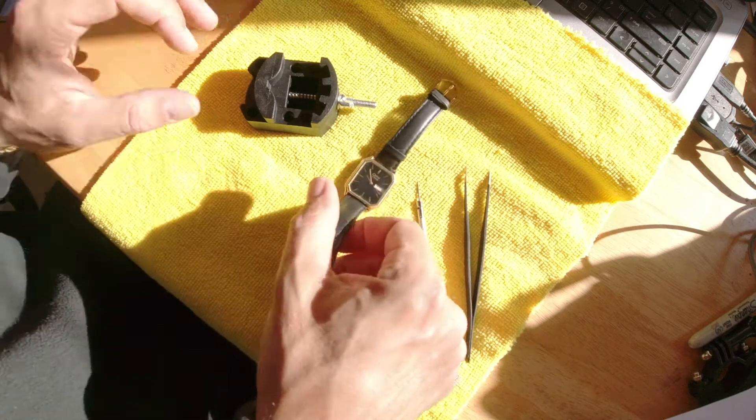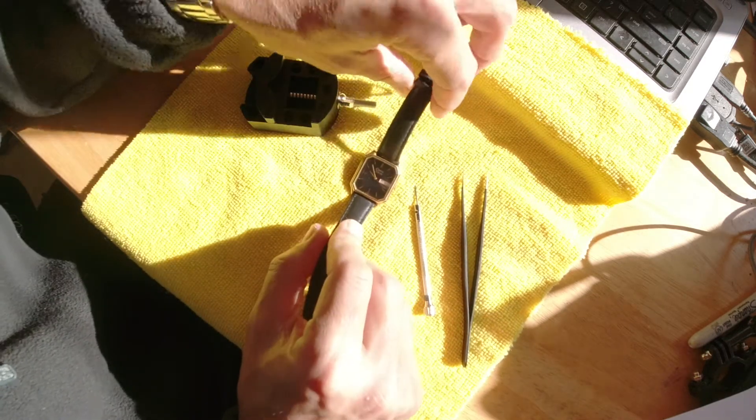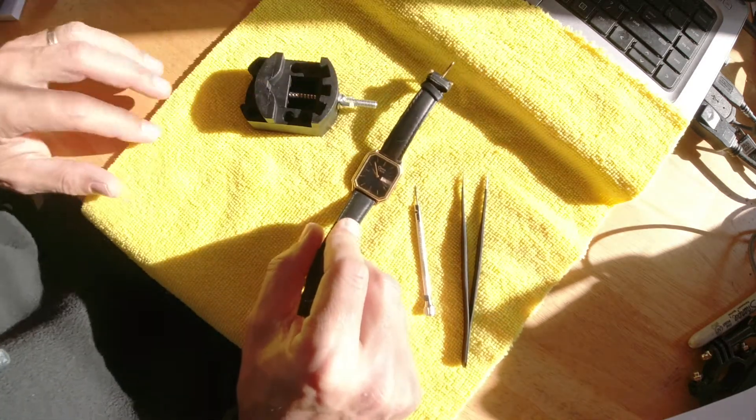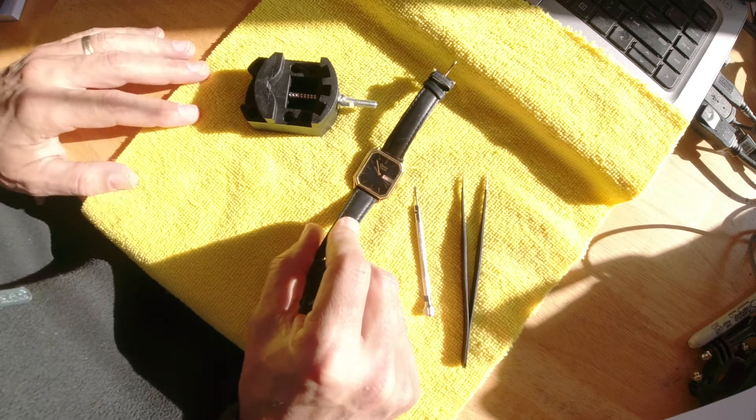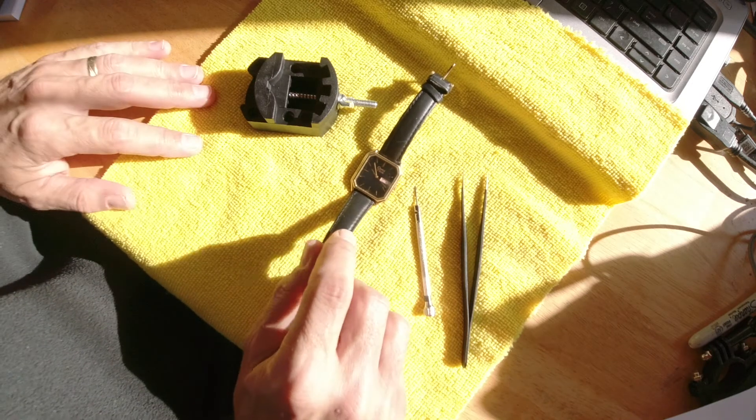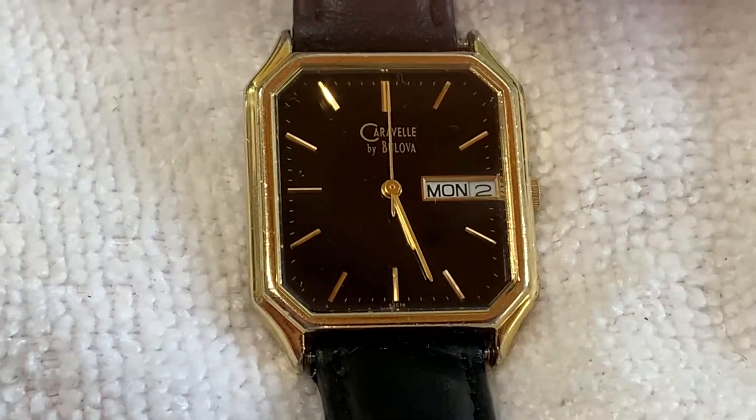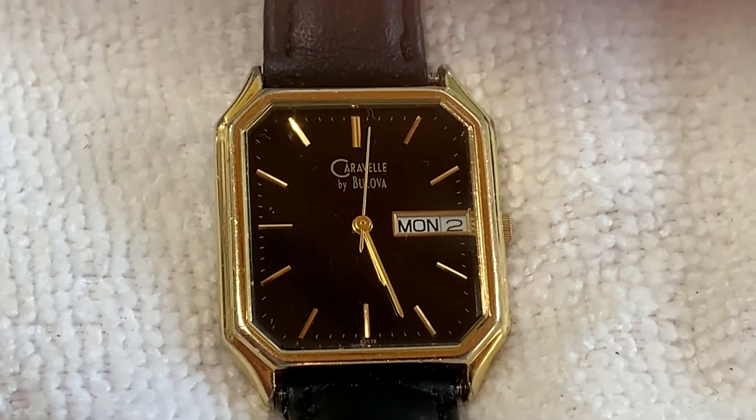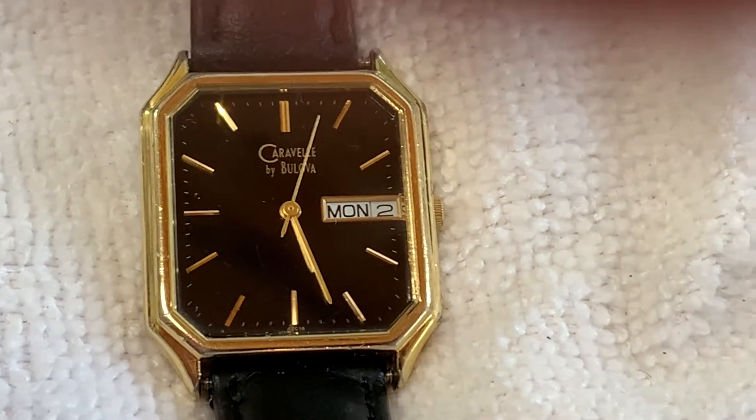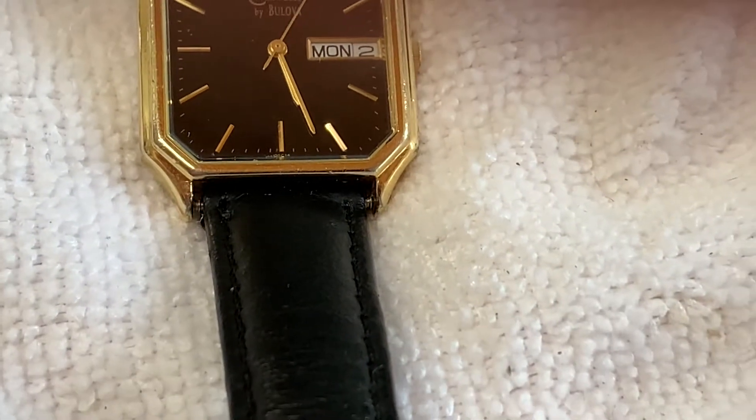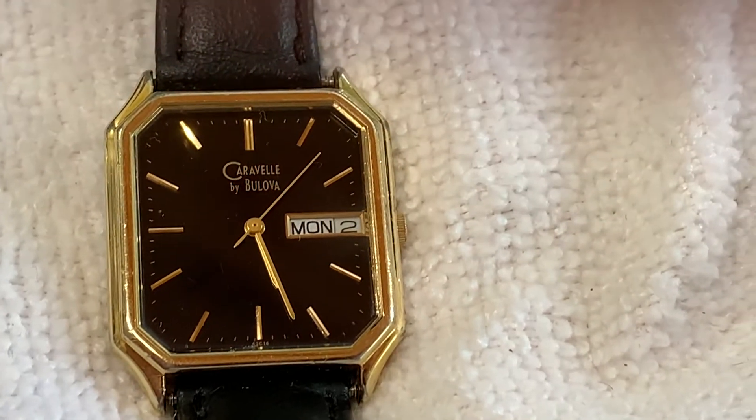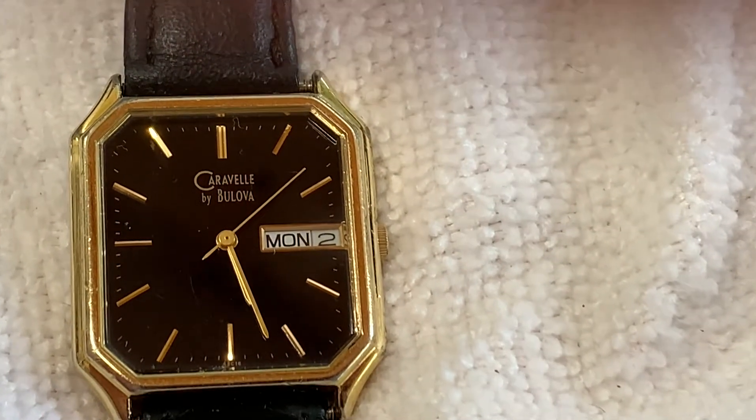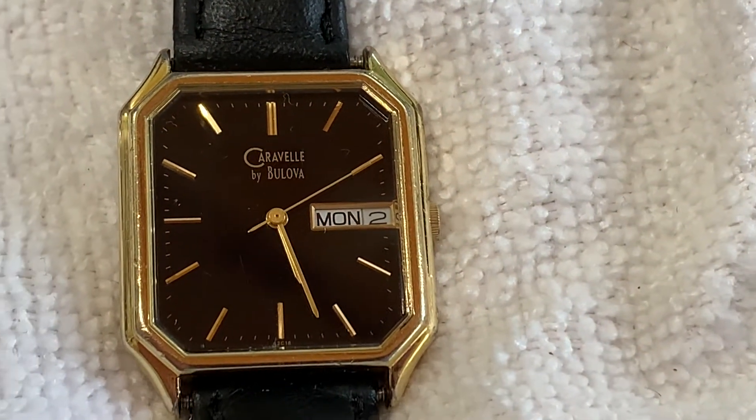Hey guys, welcome back. Today it's another Watch Wednesday and we have in front of us a Caravelle by Bulova. This watch was given to me as a gift from my lovely wife. Let me get you a closer look at it. This was probably '93 or '94, we were dating, weren't quite married yet.